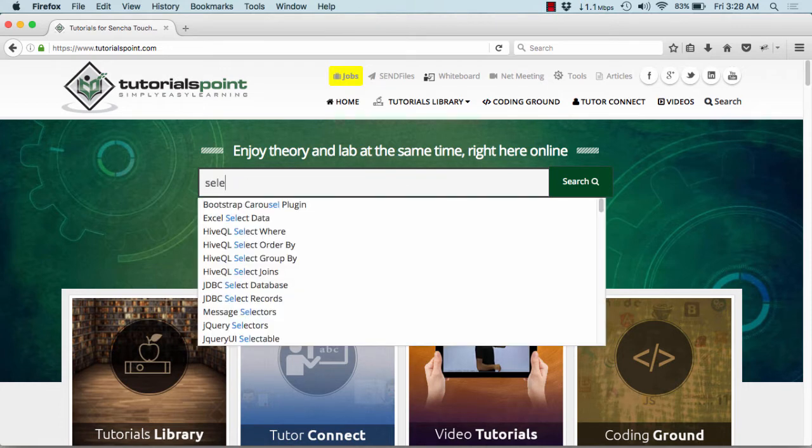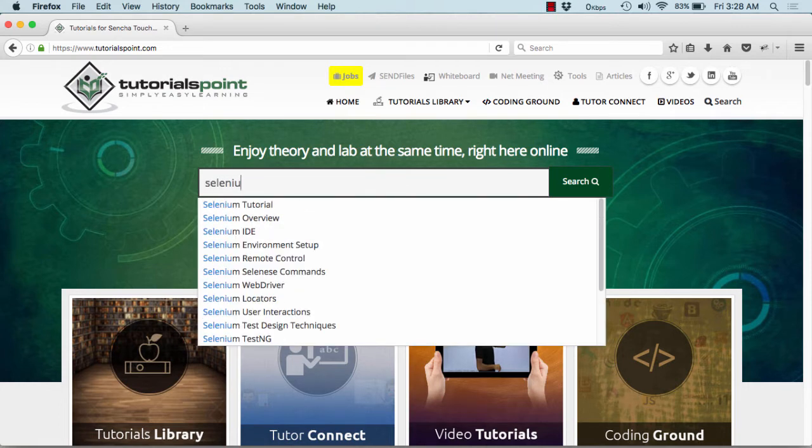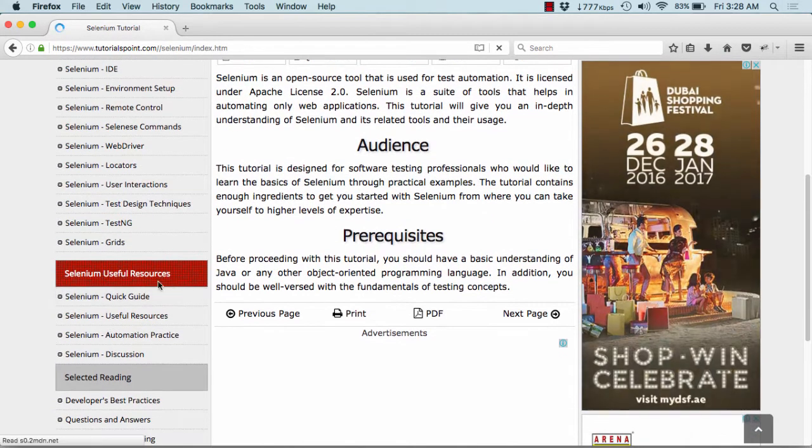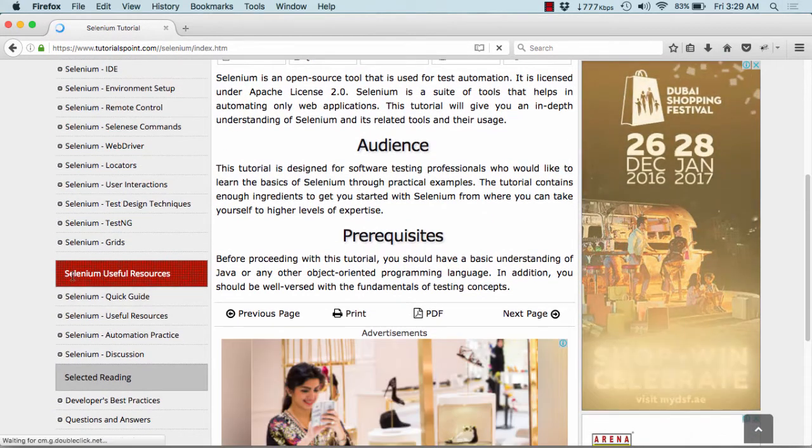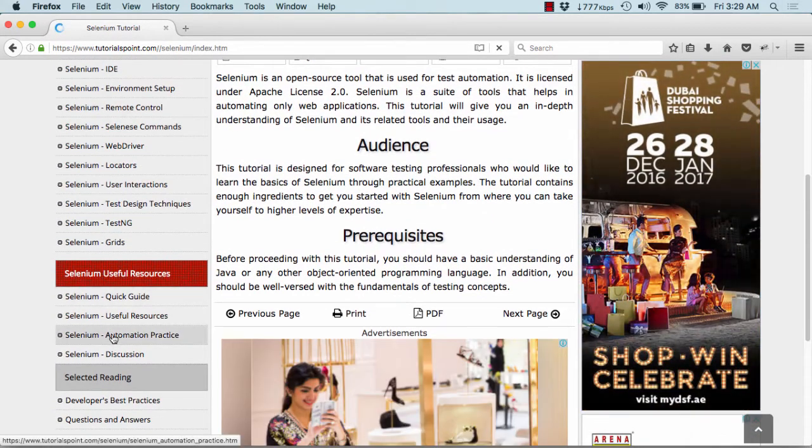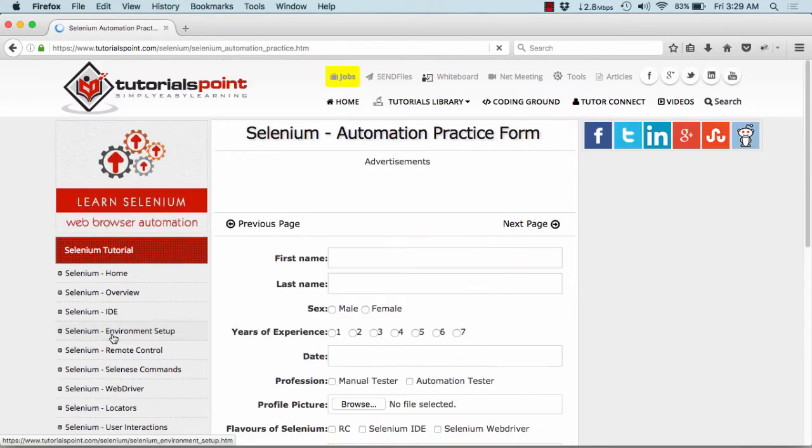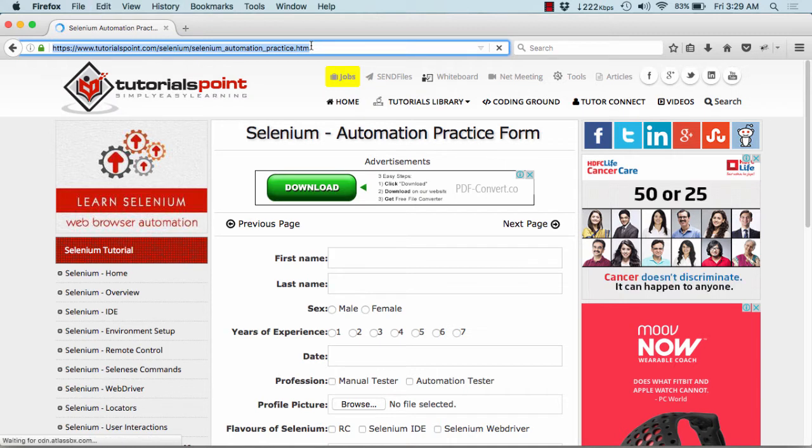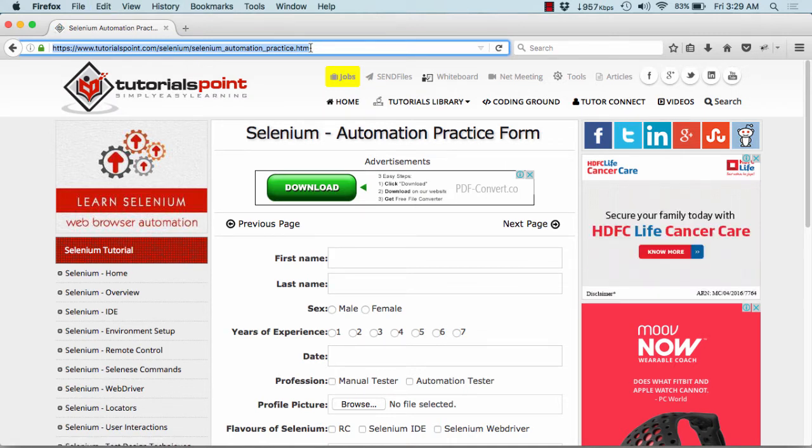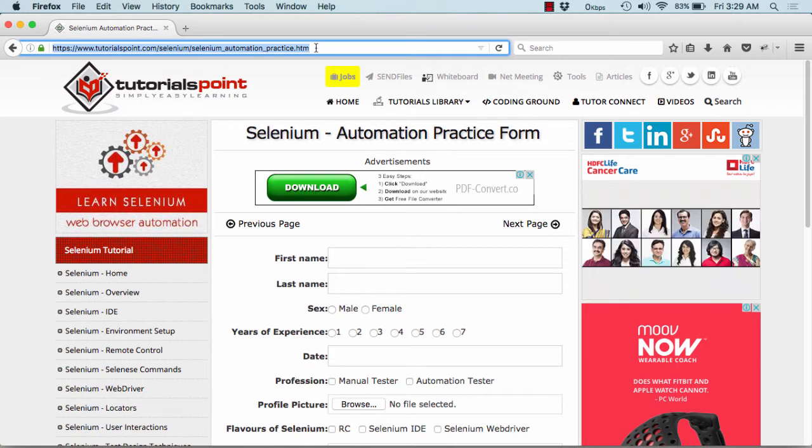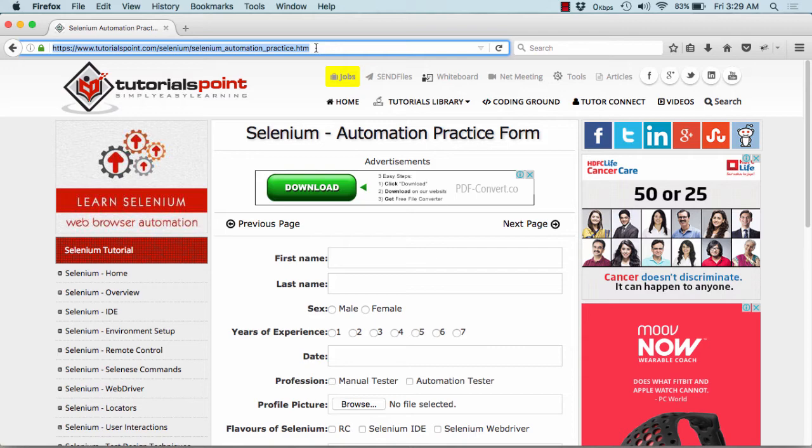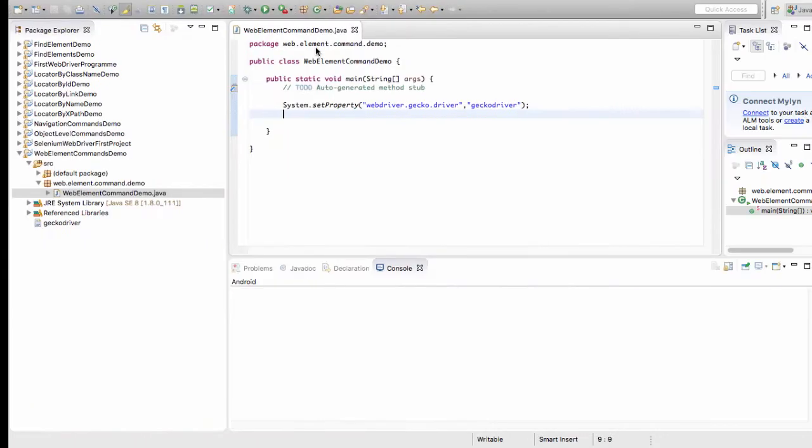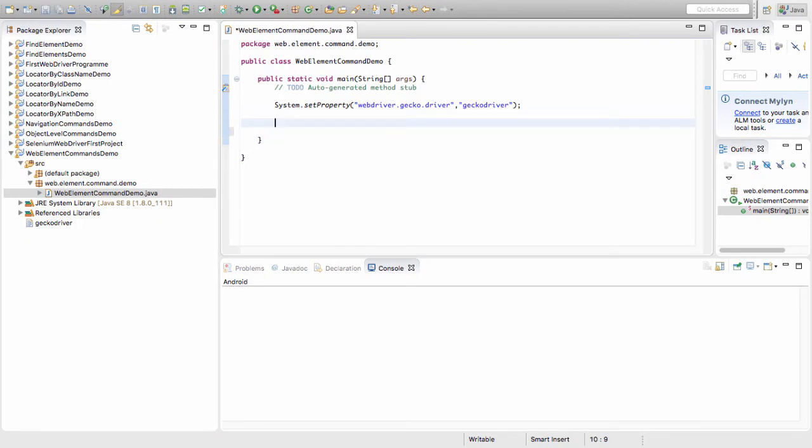Let me show you a page where you can actually test or practice the testing. Search here for Selenium. Under Selenium useful resources you can find Selenium automation practice. I'll simply copy this link and perform the working on this link. I request that you can navigate up to this page from the homepage using Selenium commands.